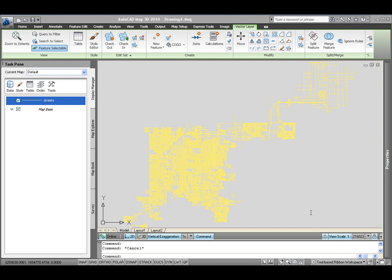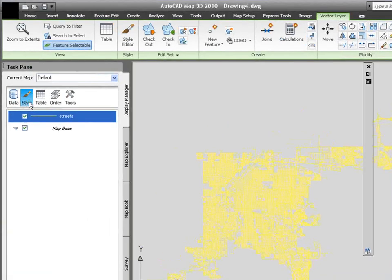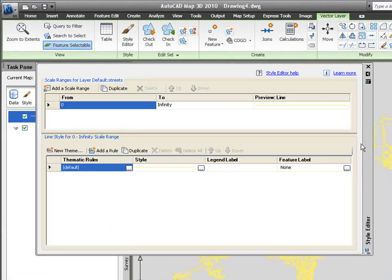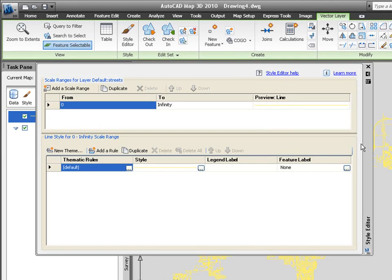Just by picking on the layer that you're going to want to work with, you can click the Style button, and that brings up the Style Editor. The Style Editor allows you to edit the style, which in this instance would be the color of the information, or the line type, or even the line weight of the information, and I can put on labels.